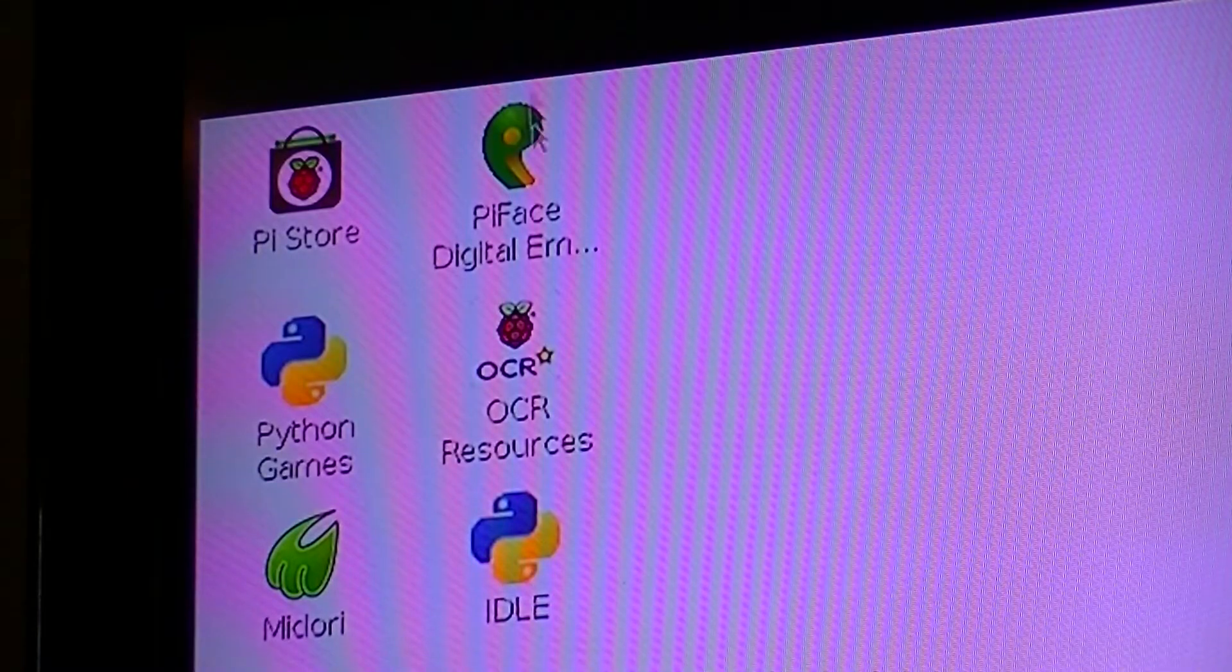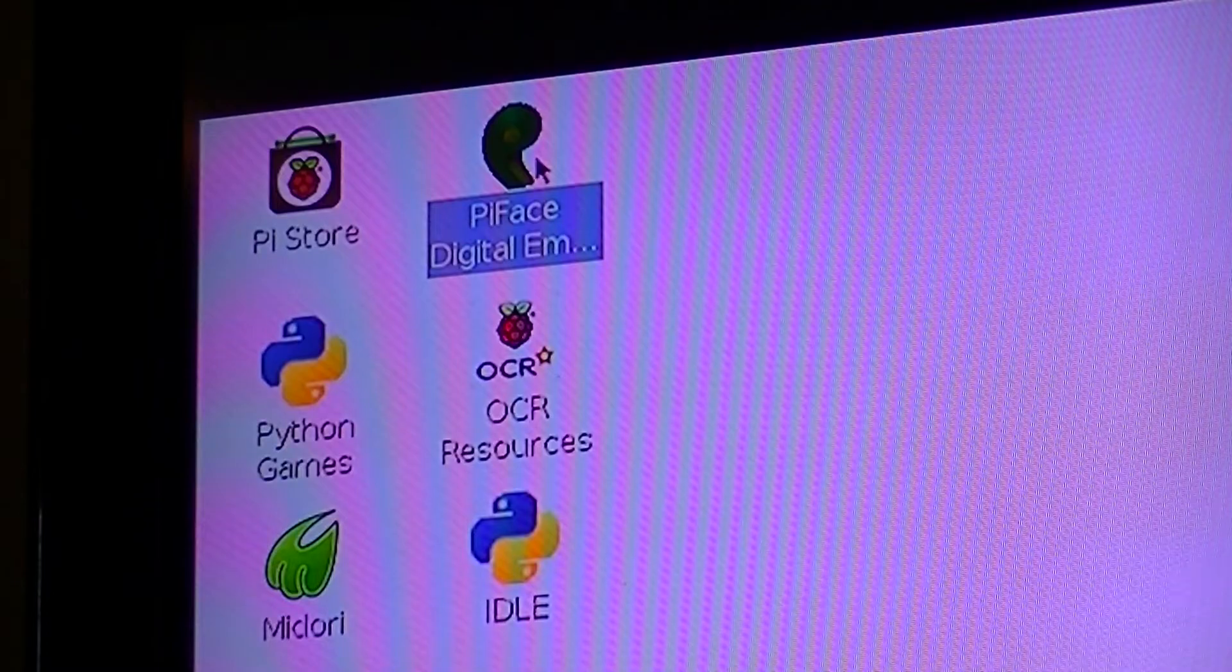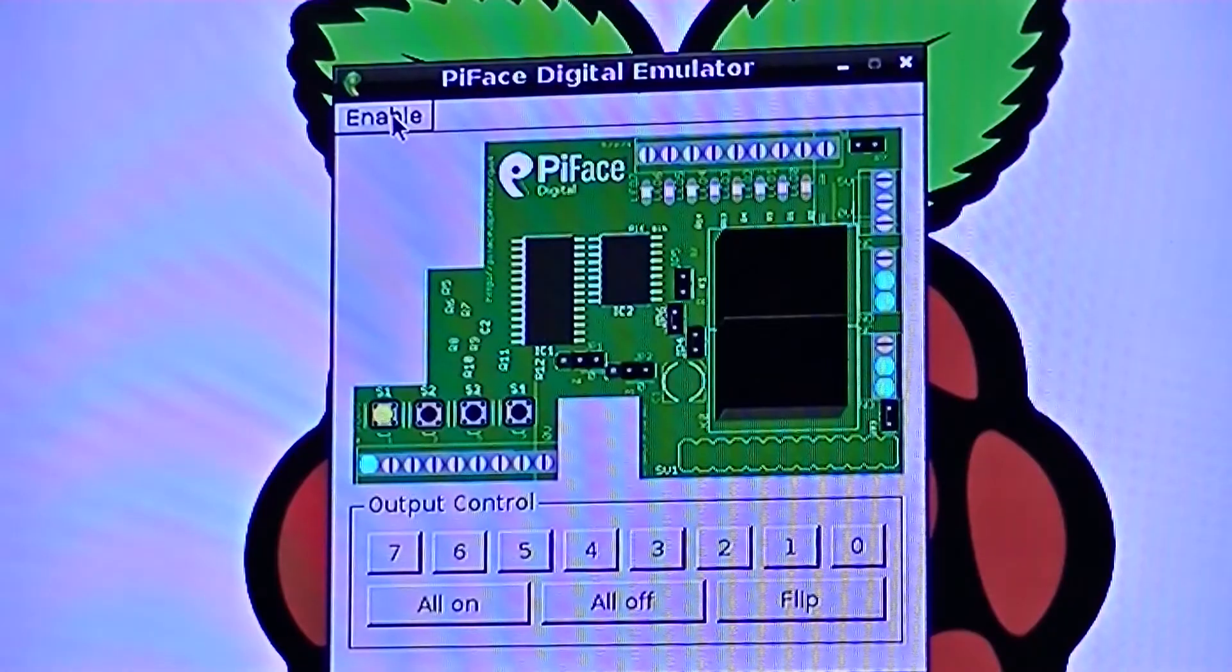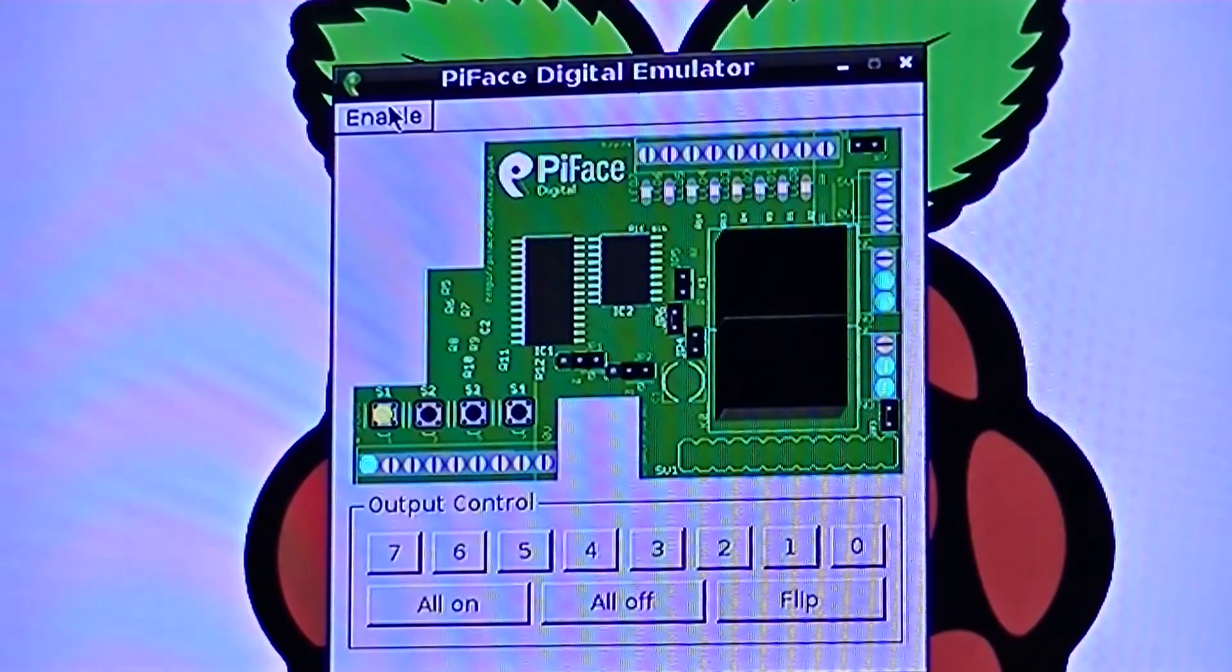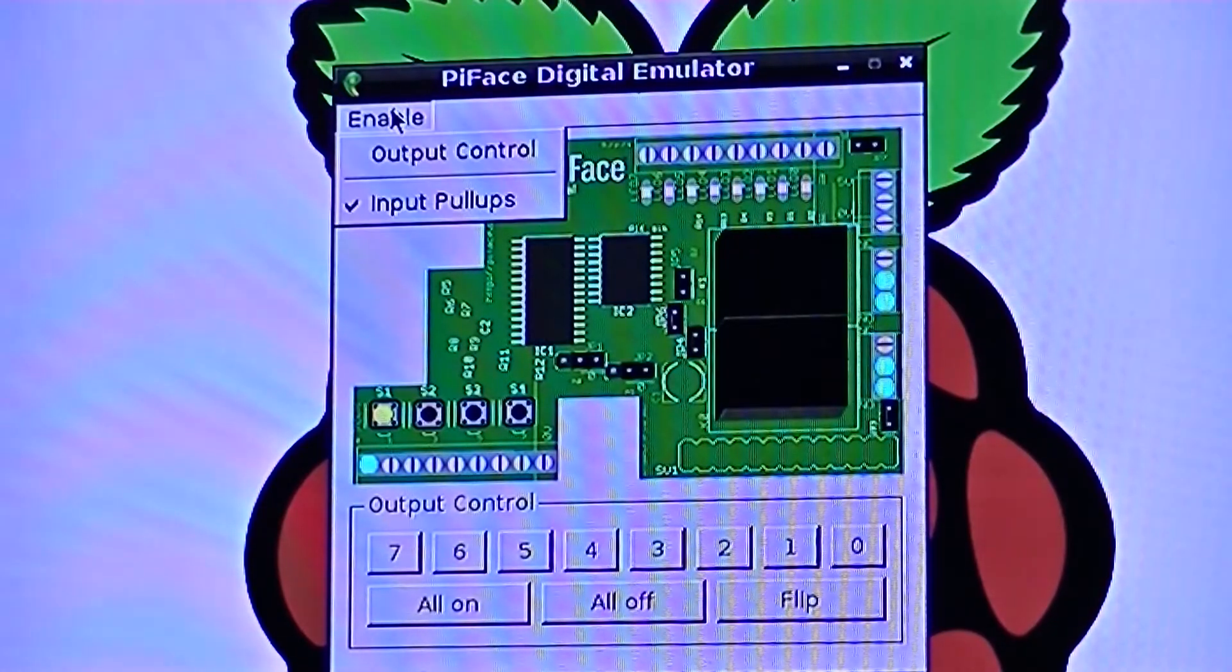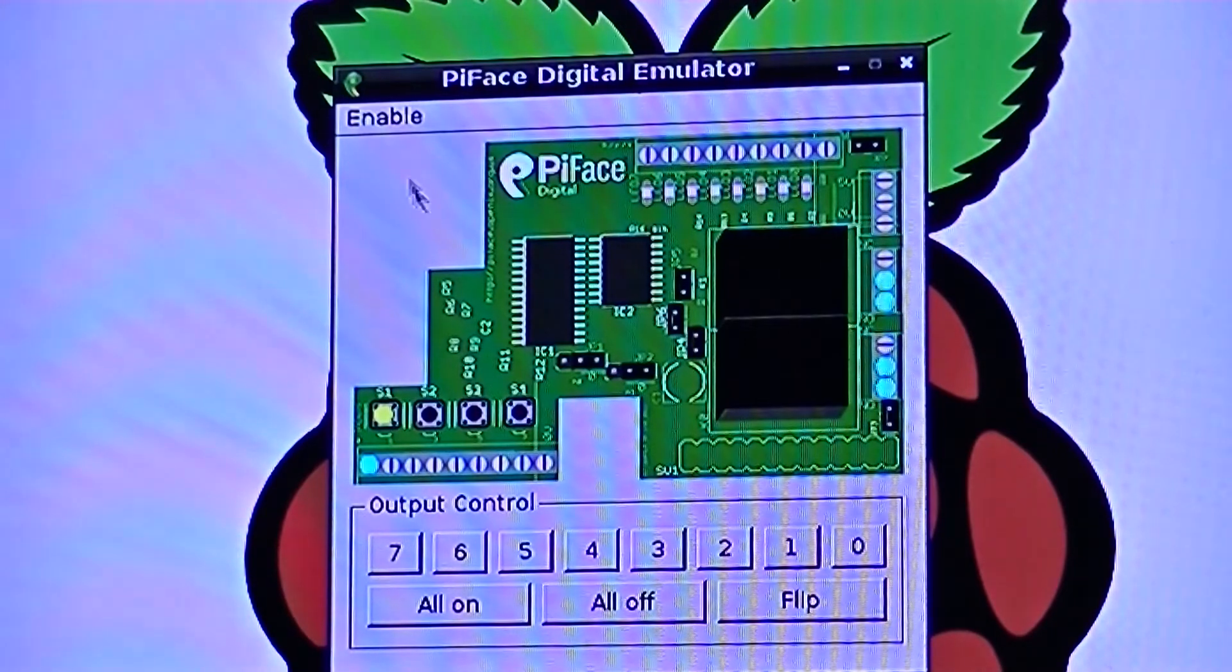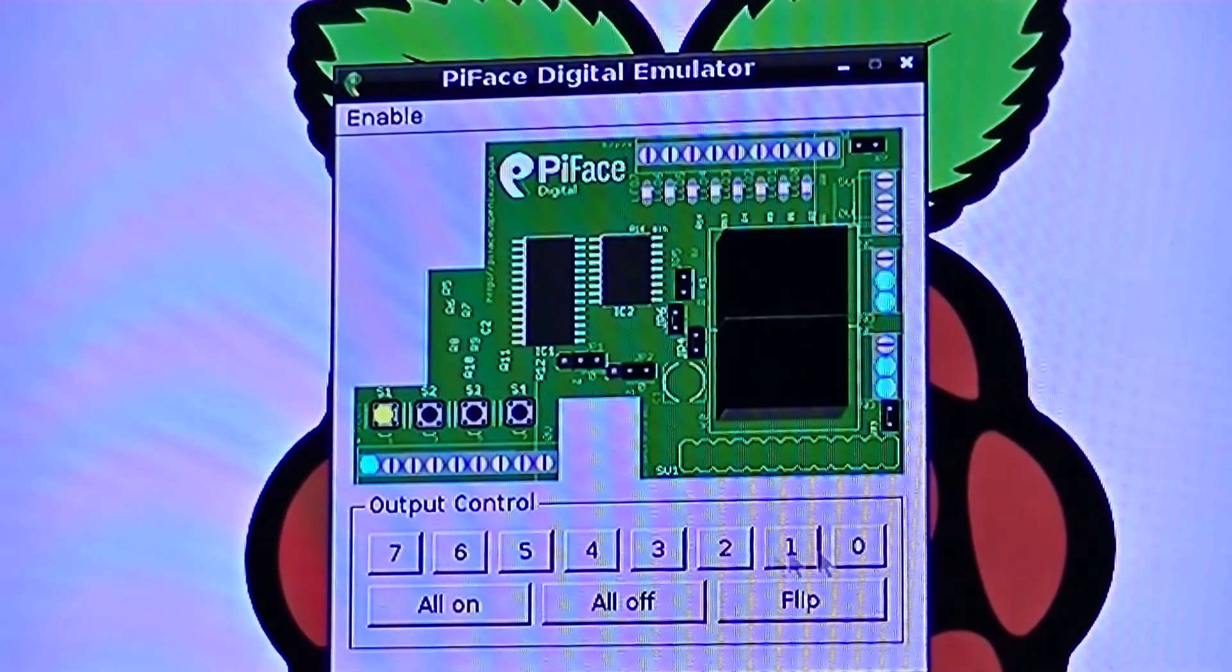You should then see a new application on your menu screen. We can then enable the output control, and by clicking on the numbered buttons we can control the output of the PiFace.